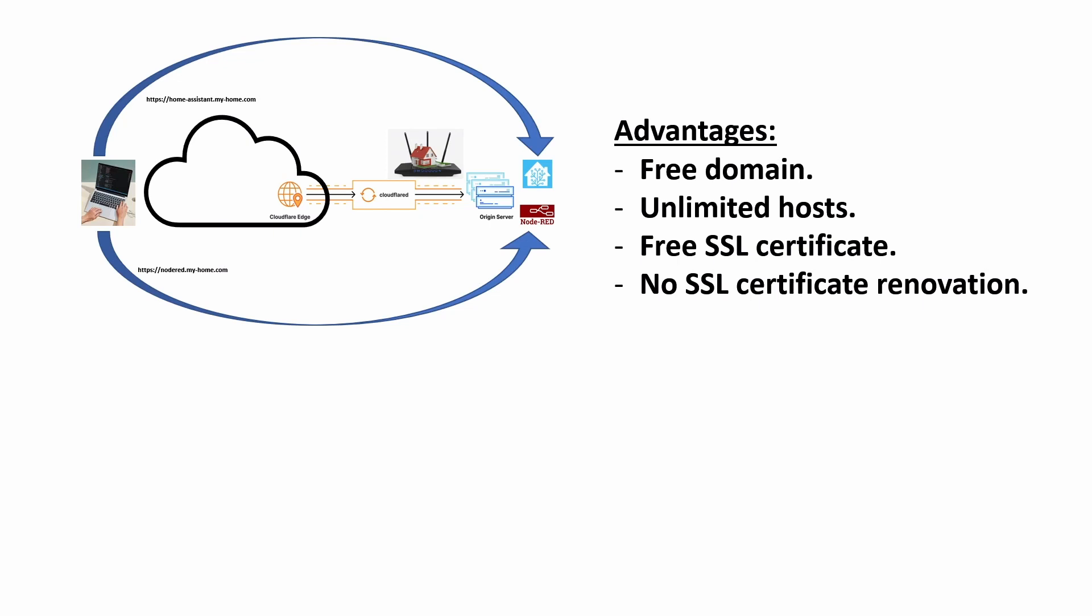From a security perspective, there are a number of advantages. One of them, probably the main one, is that you don't have to set up any open ports on your home network. So there's no way anybody is going to be able to access your LAN just because you want to access these services.